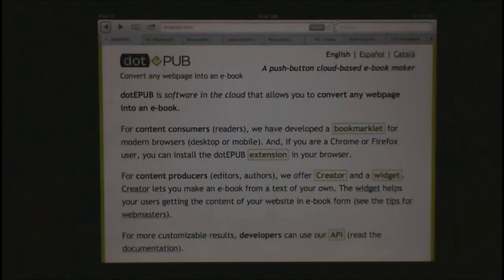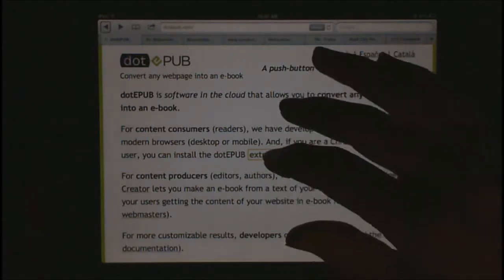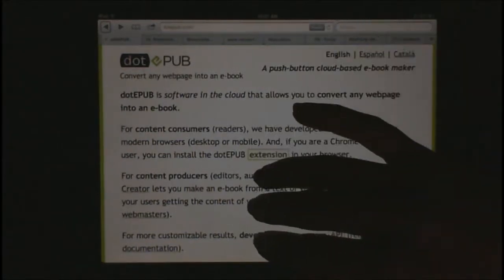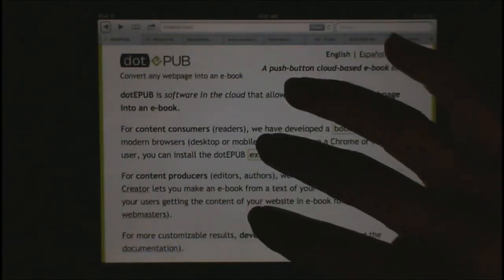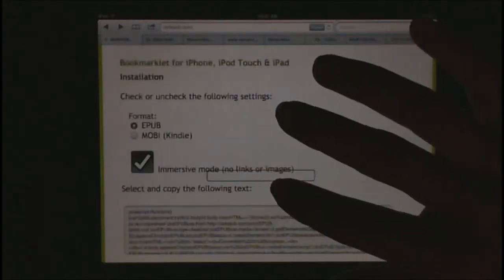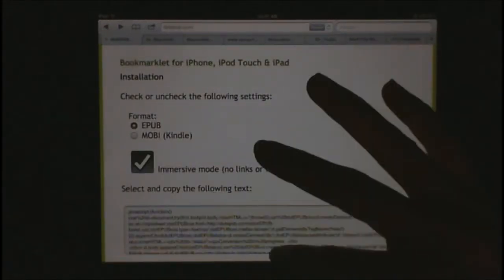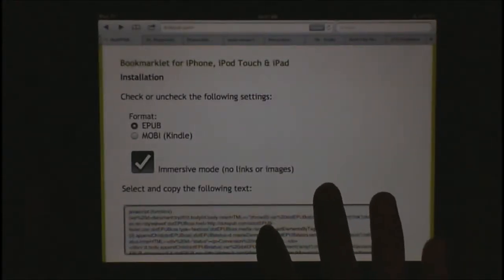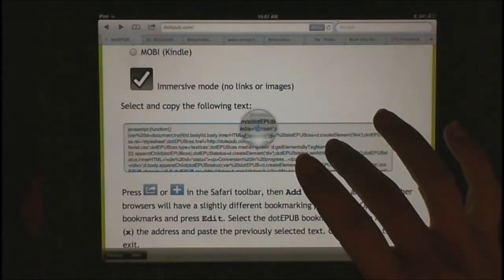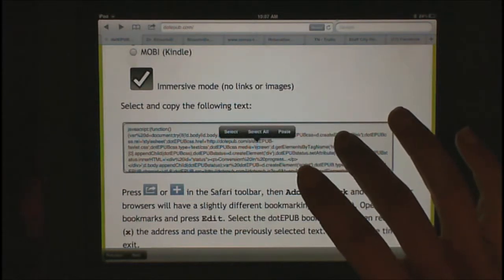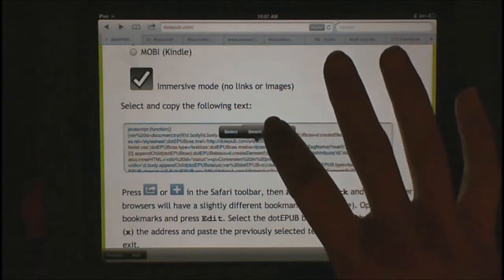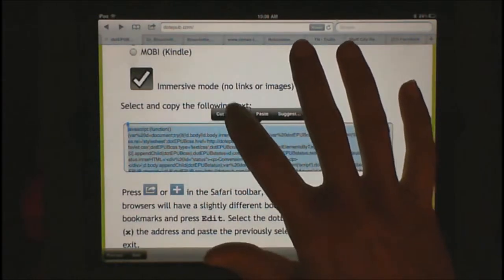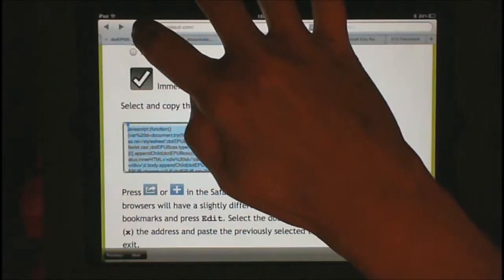I've already bookmarked this page. What you want to do is go to epub.com, then go into Safari and go down to select and copy the following text right there. Go ahead and select it all, then copy it, and after you bookmark it you're going to open your bookmark.